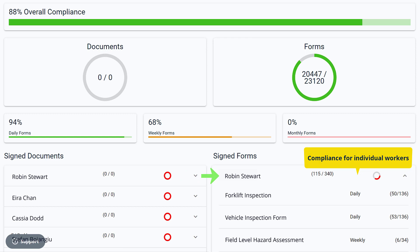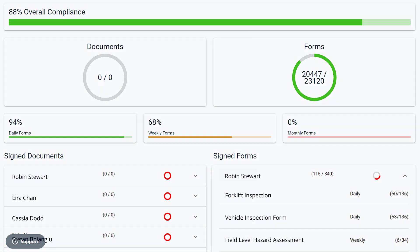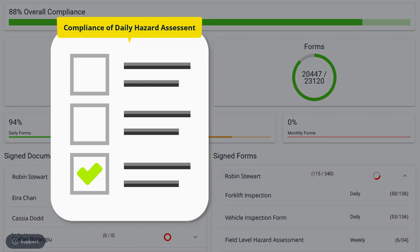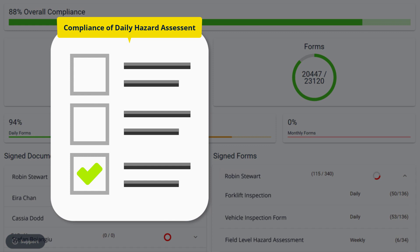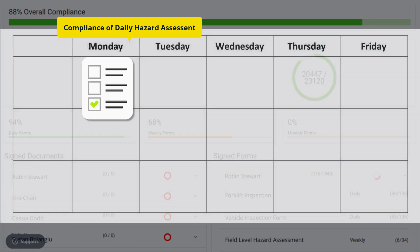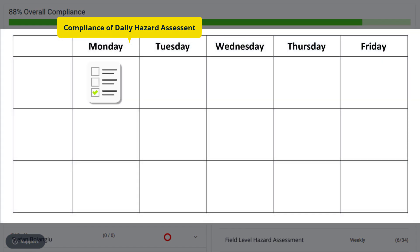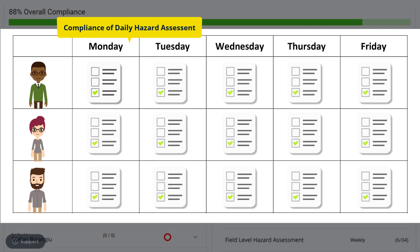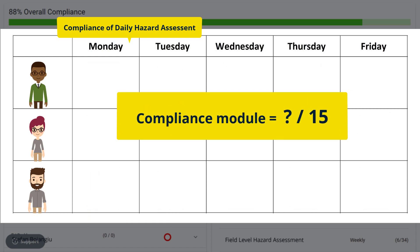Using a very simple example, let's say you're interested in seeing the compliance of a daily hazard assessment form which every worker is required to fill in each day for a 5-day workweek. For three identified workers, your goal would be 15 forms for the week. The compliance module measures how many forms are submitted against the goal of 15 for the week.